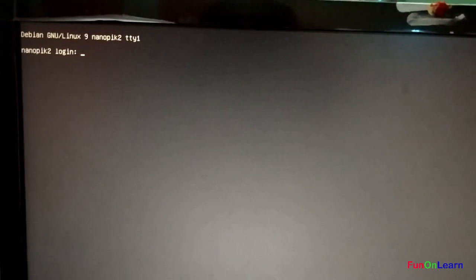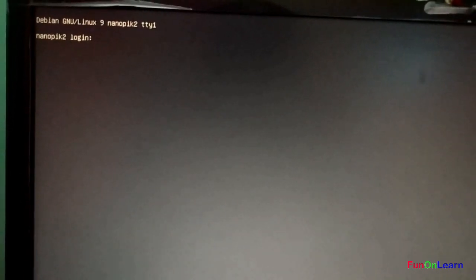The default logon for NanoPi K2 would be root.